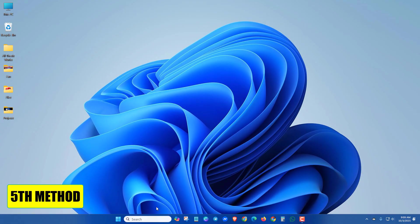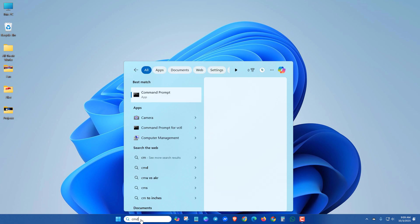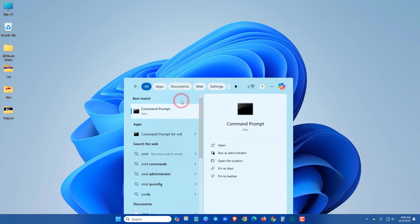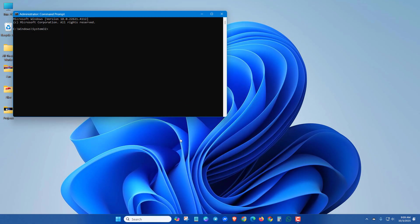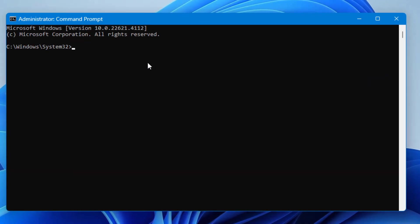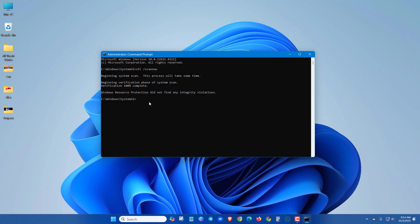In the next method, search for CMD and run as administrator. Type 'sfc space slash scannow' and press Enter. See if this method works.